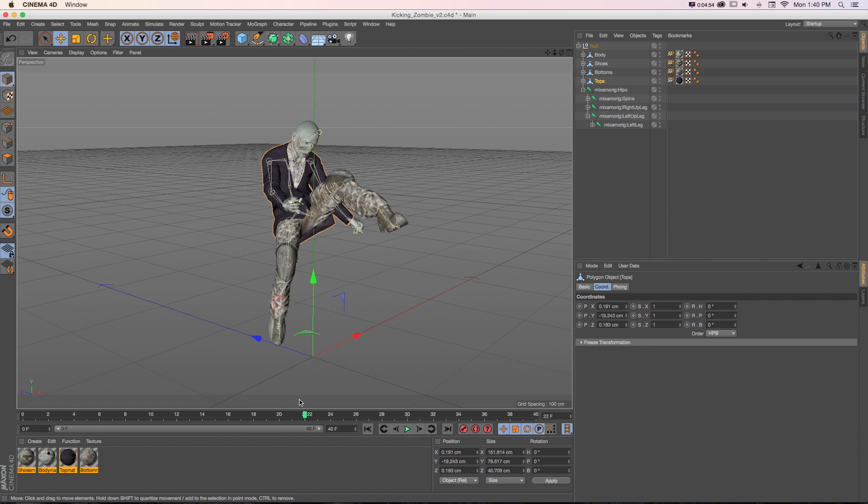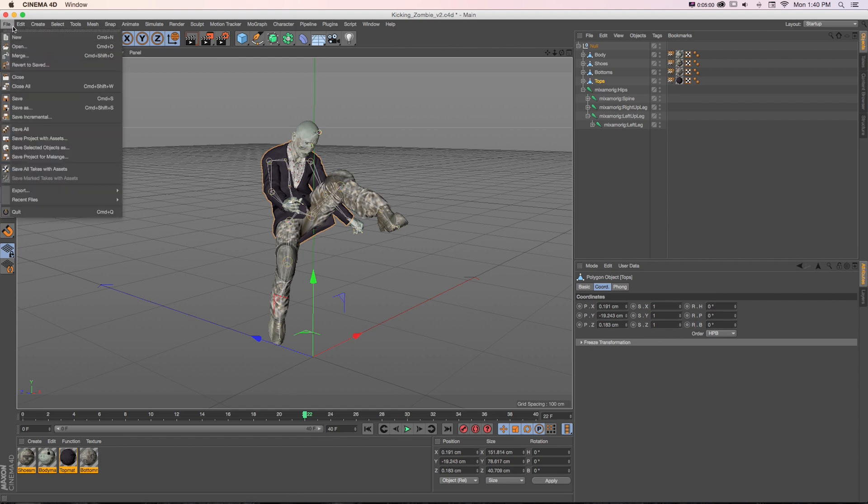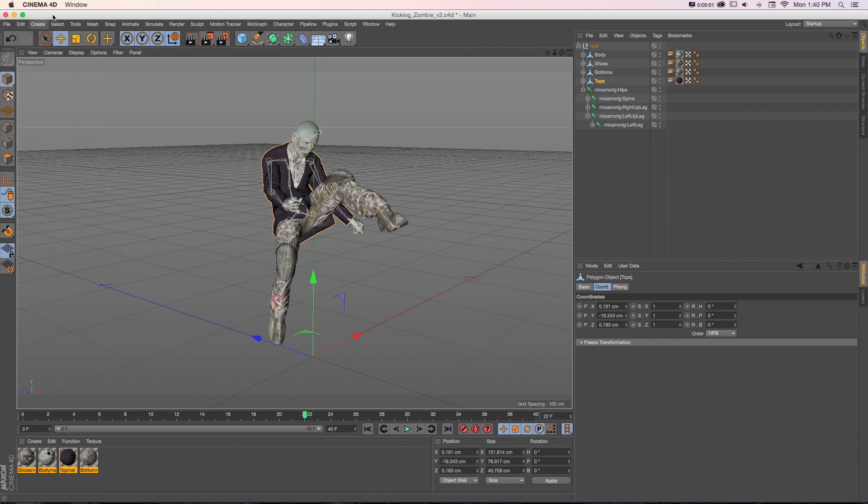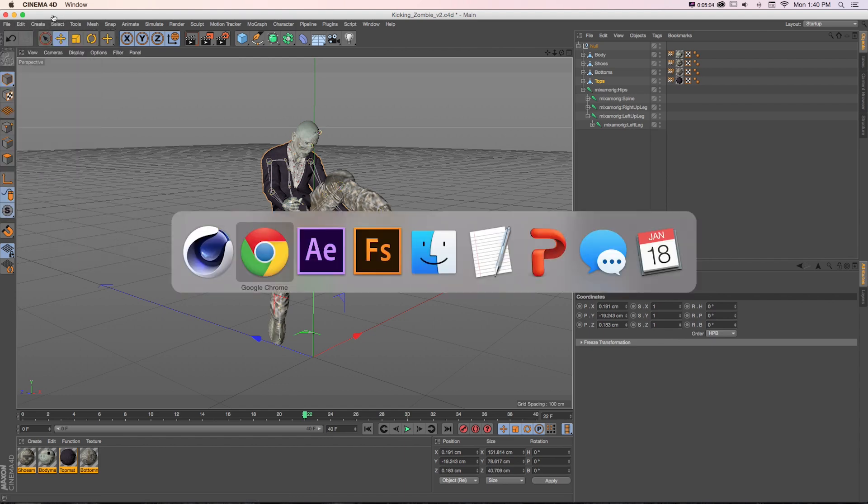We could do this as early as version 1.5 of Element 3D. But natively in Cinema 4D, we can't do that by default, so we need to get a plugin that lets us export that.